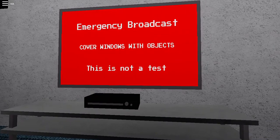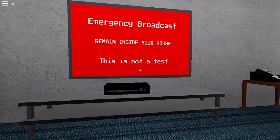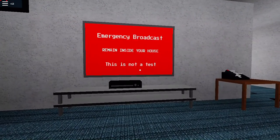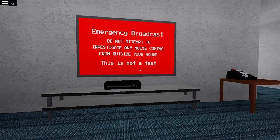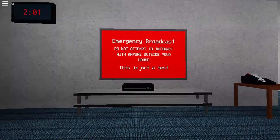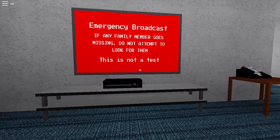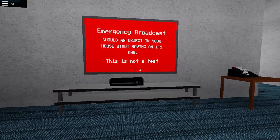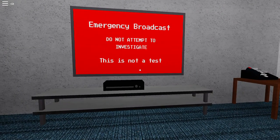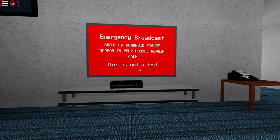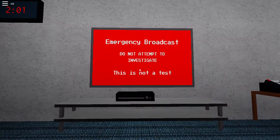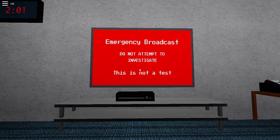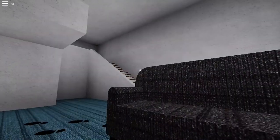Cover windows with objects. What's going on? Remain inside your house. Do not attempt to investigate any noise coming from outside your house. Do not attempt to interact with anyone outside your house. If any family member goes missing, do not attempt to look for them. Should an object in your house start moving on its own, do not attempt to investigate. Should a humanoid figure appear in your house, remain calm. Do not attempt to investigate. Turn off all lights and remain silent at all times.